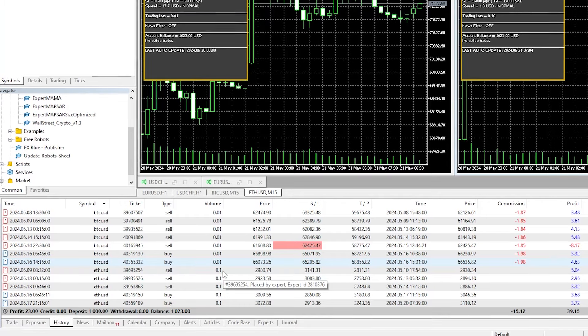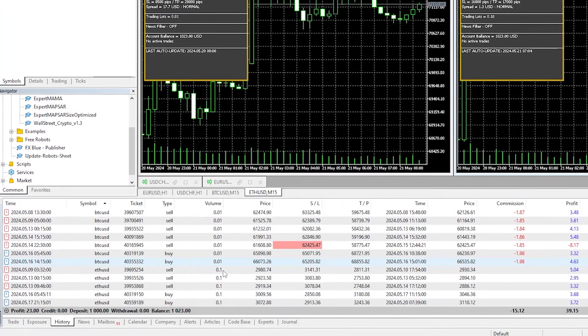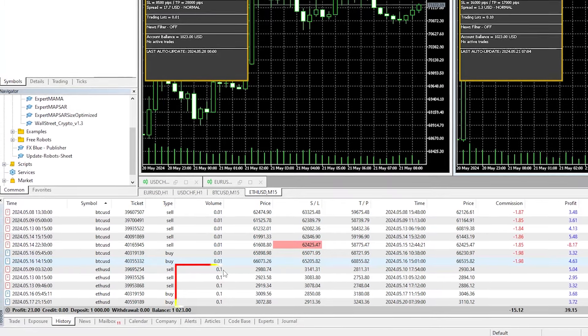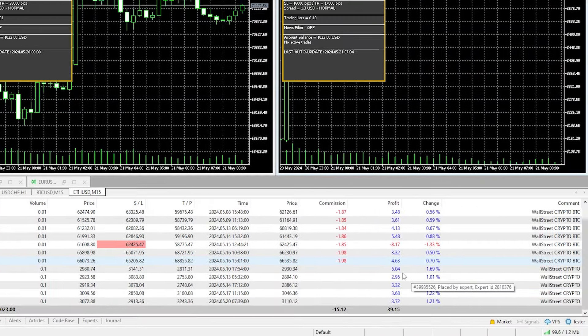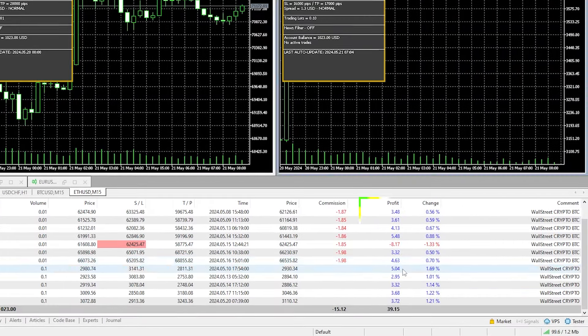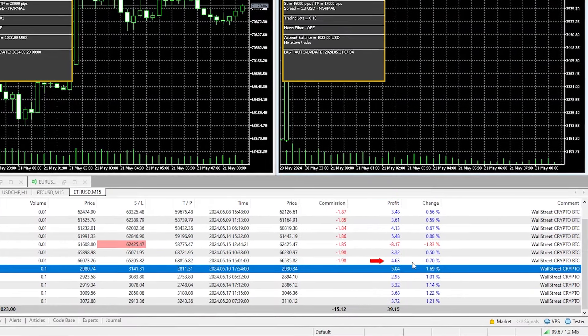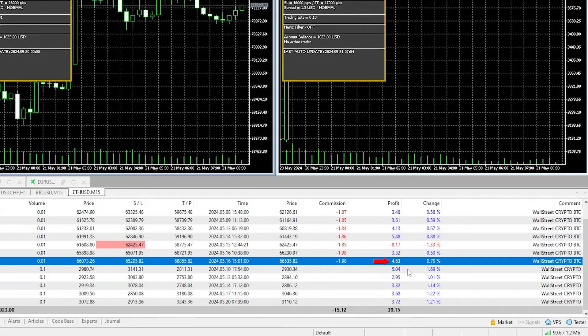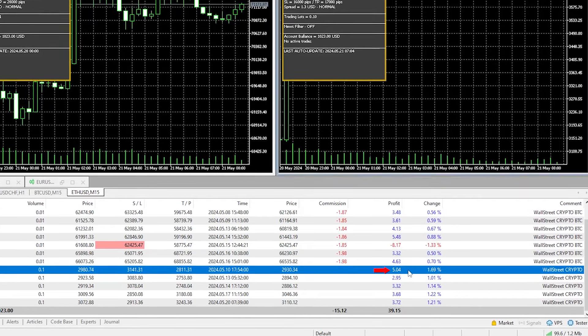And that's because with Black Bull Markets, the minimum that I was allowed to trade with Ethereum was the 10 cents, which is still good, because you can see that the results aren't much different. See, this one profited $4.63, this one profited $5.04.